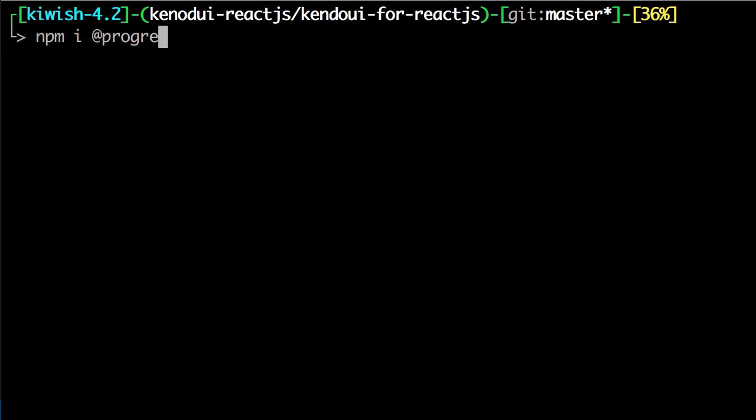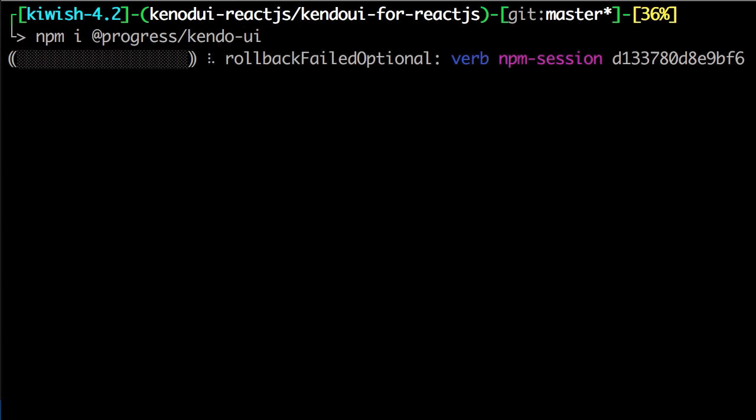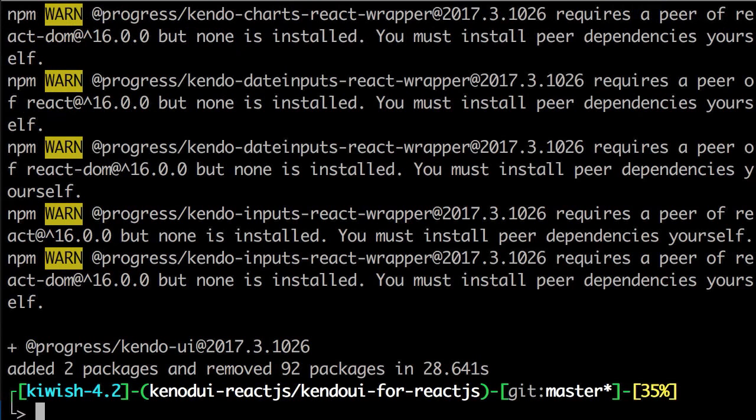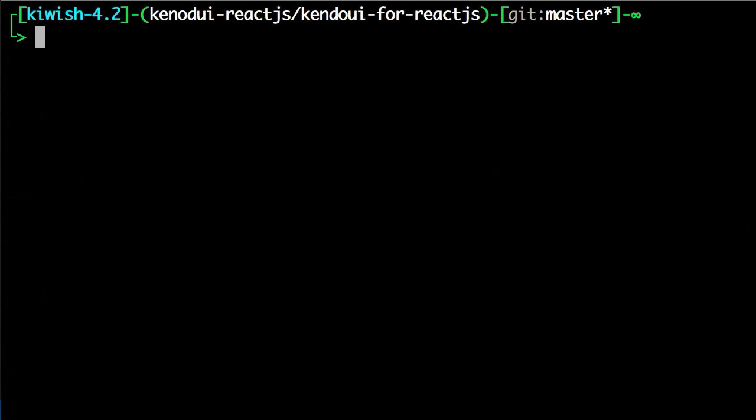Second to last, we add the Kendo UI base library to make sure that everything runs and works swimmingly. Last but definitely not least, we're installing the Kendo UI default theme.